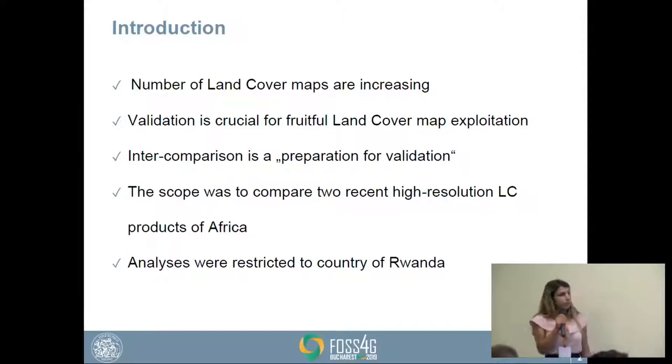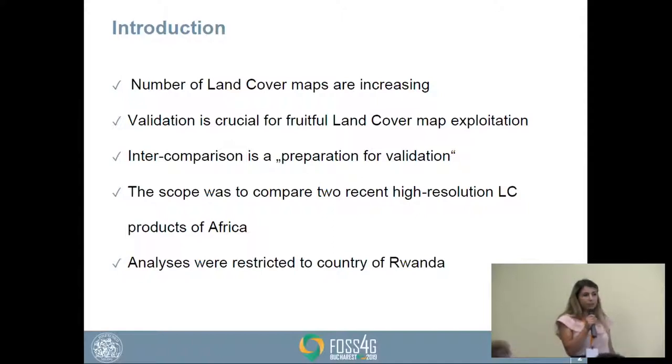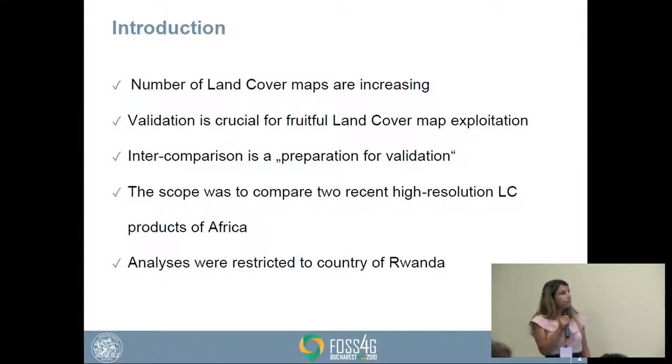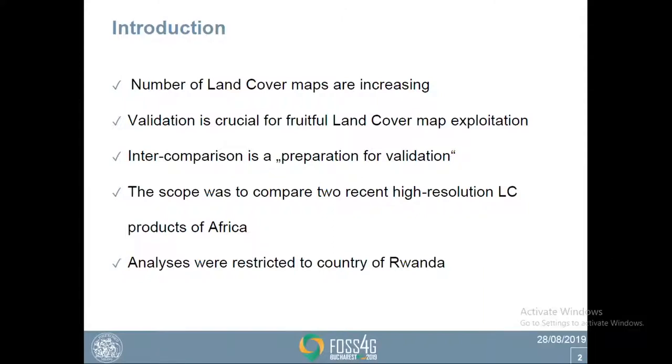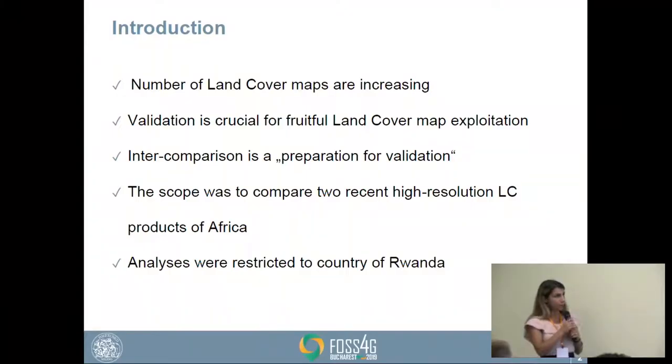In the past years the number of land cover maps has been increasing because of the high demand for these maps, as they provide very useful information for different applications. Earth observation technologies behind these maps are also improving, allowing more land cover maps to be produced. Validation is crucial to determine if a map is accurate enough for a certain application. However, as the number of maps increases, so does the validation effort, which is quite time consuming and costly. Intercomparison can reduce this time and money spent on validation.